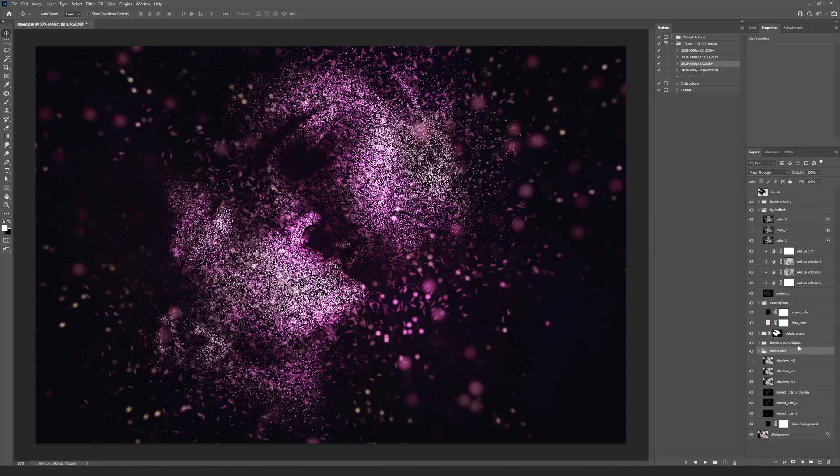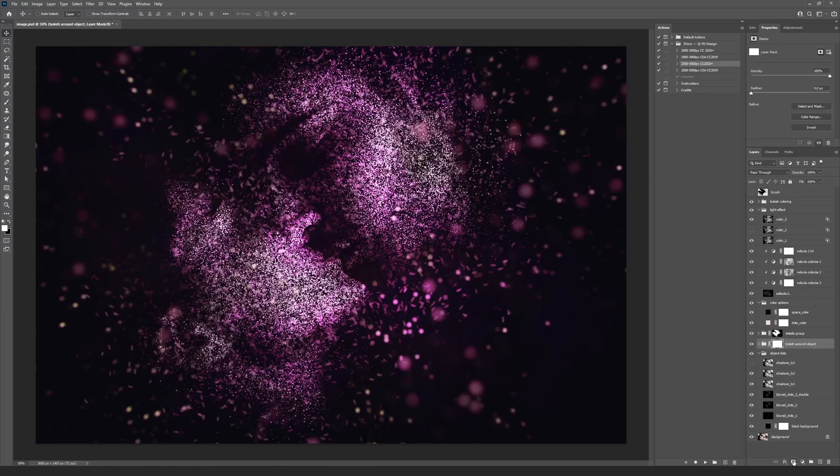If you want to hide some areas of the layer or group, select the layer or group. Create the Pixel Mask with the button on the bottom of the Layers panel.